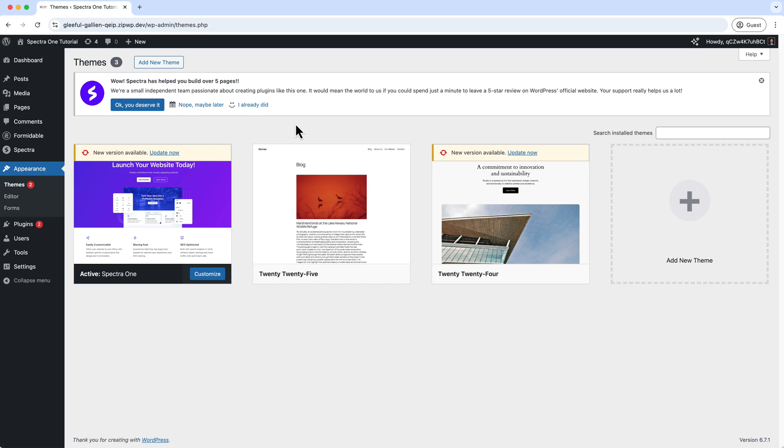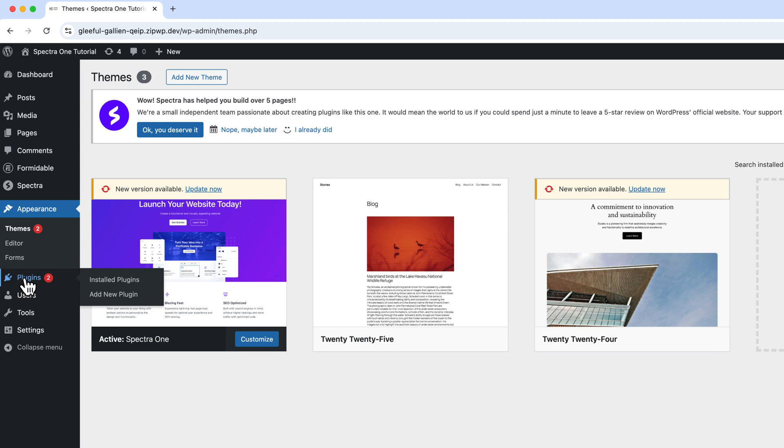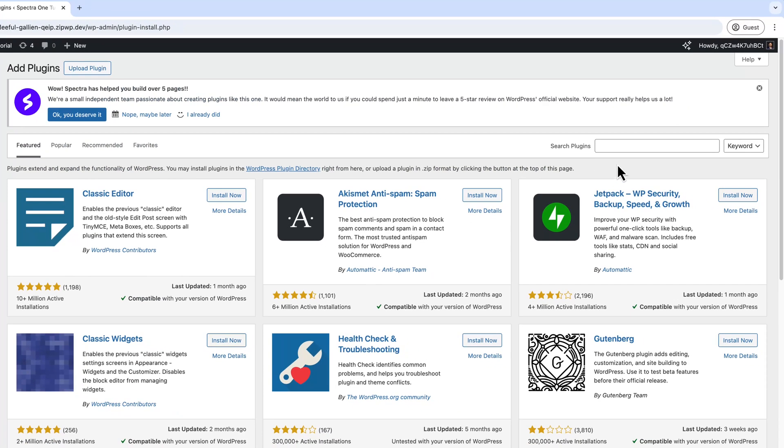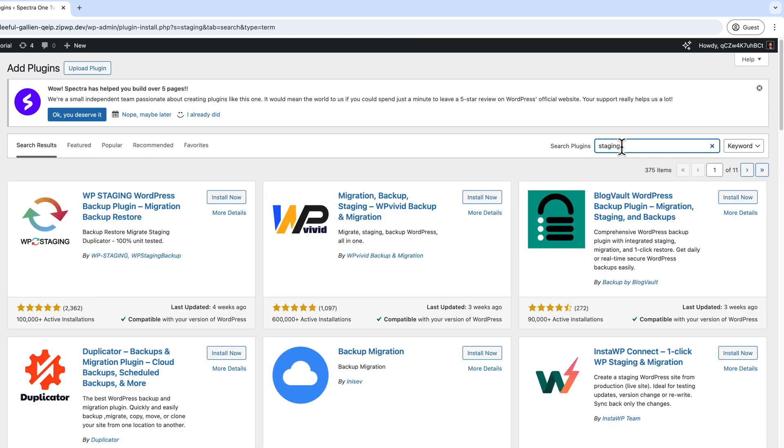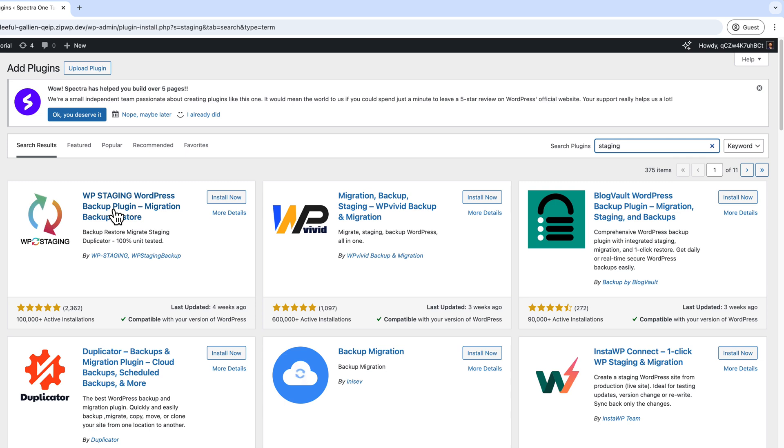Now if I click on hover over the plugins and click Add New, and search here—staging.